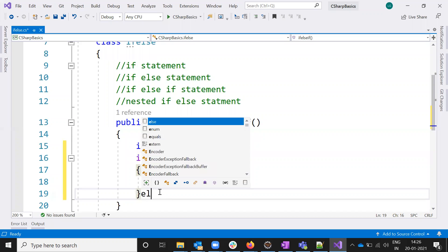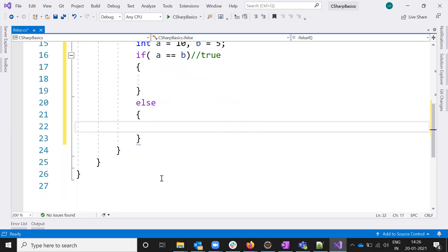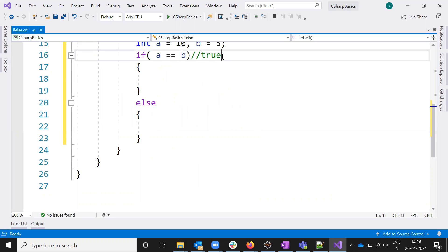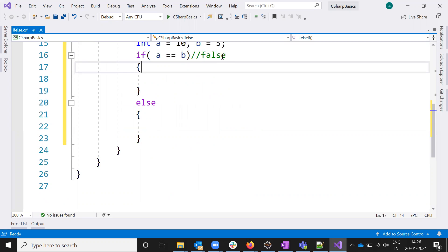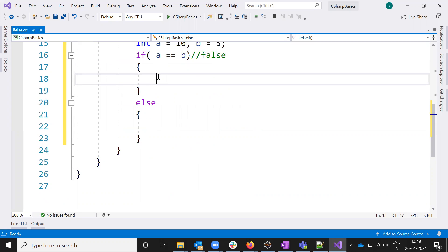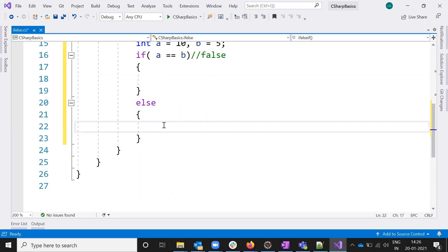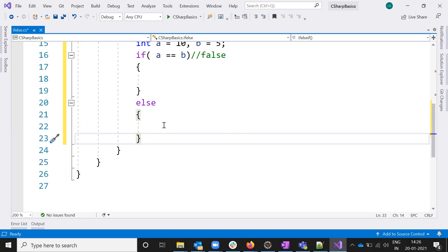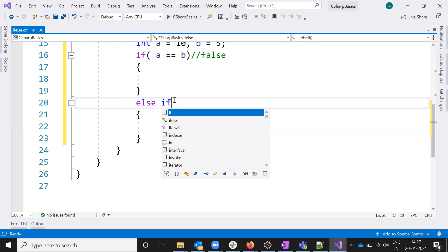The same way, think about the else block. If the condition is false, it will not execute the if block code - it will jump into the else block and execute the code inside. Then it will go outside. If there is no else block, it will jump directly outside the if block.